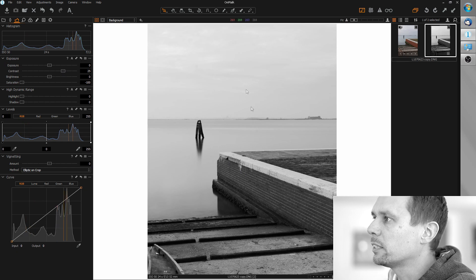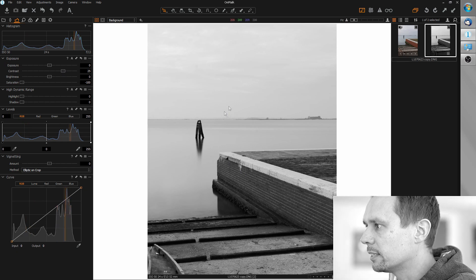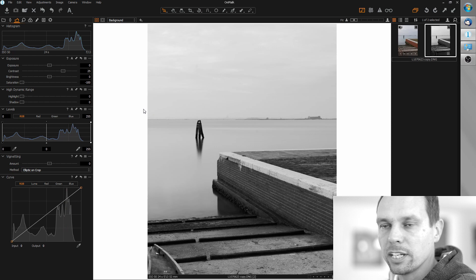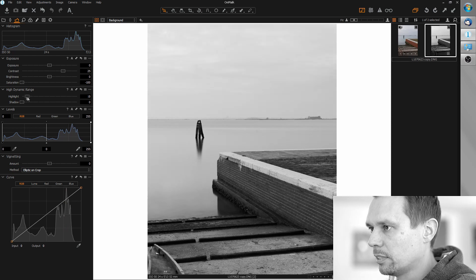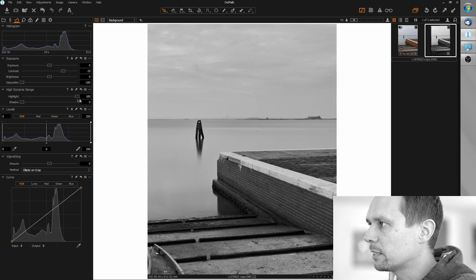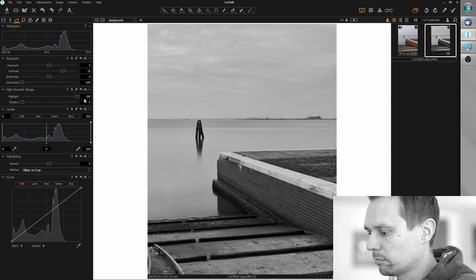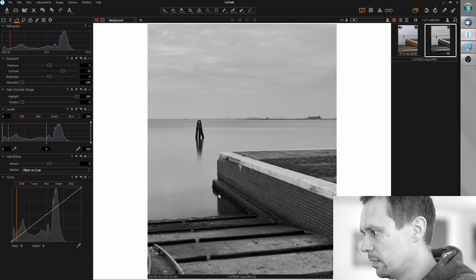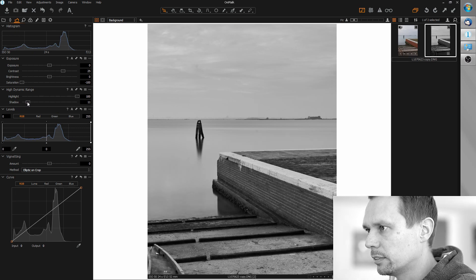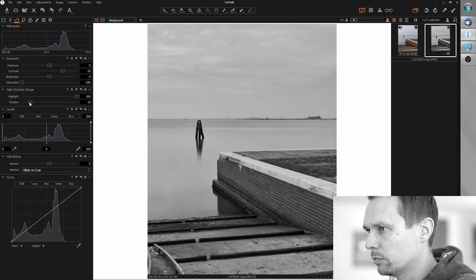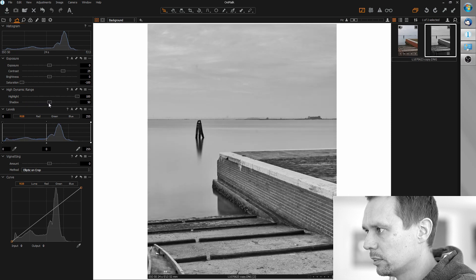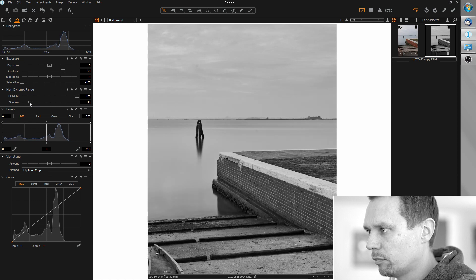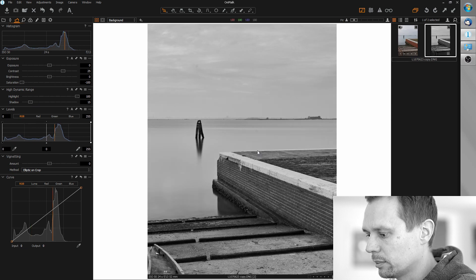We now have more contrast but we lose some details in the highlights, so let's bring them back with the HDR tool. I'm going from maximum here, and maybe let's open up the shadows just a little around 15 or so. Remember don't overdo it because it starts to look artificial, so 15 should be sufficient for this.